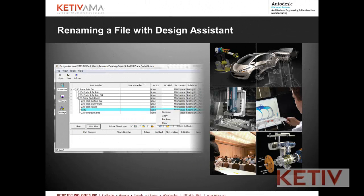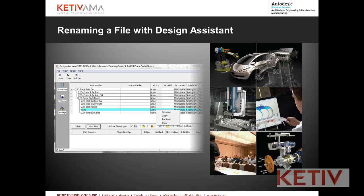Hello, this is Jonathan Landeros with Kativ Technologies, and in this week's video I'm going to talk about how we can use Autodesk Inventor's Design Assistant to rename a file that's been misnamed.